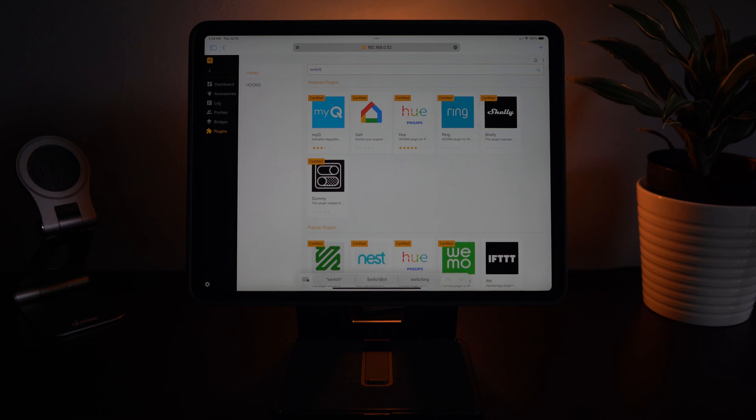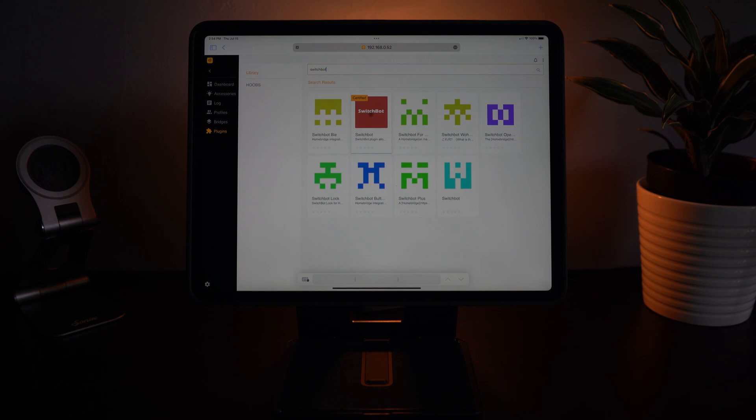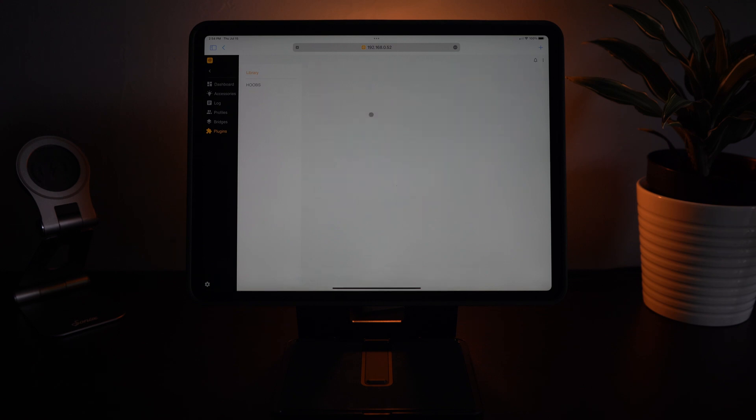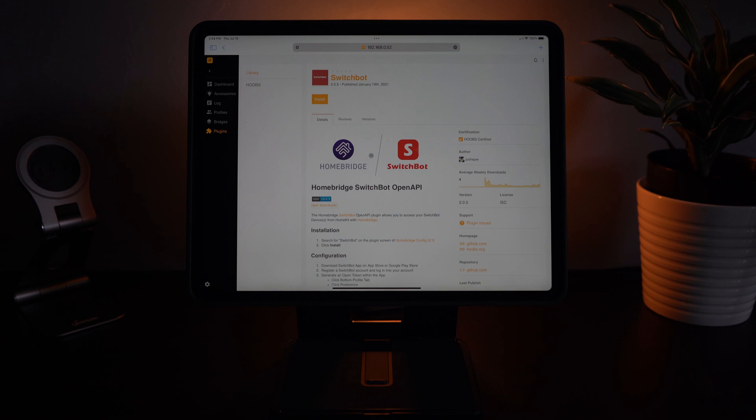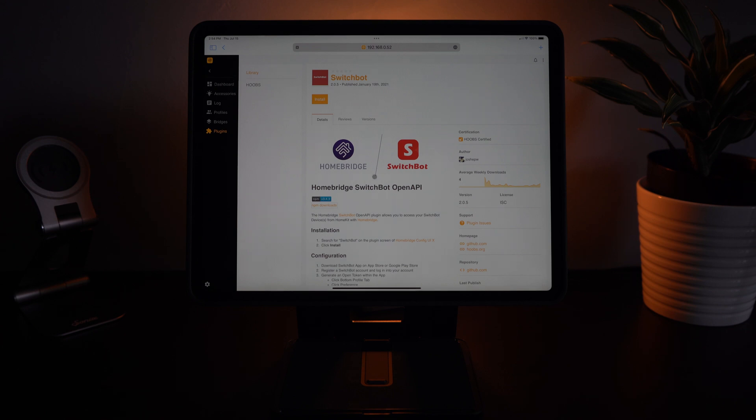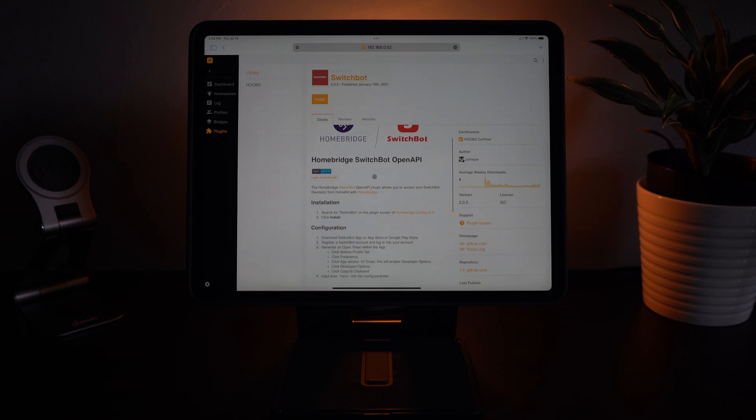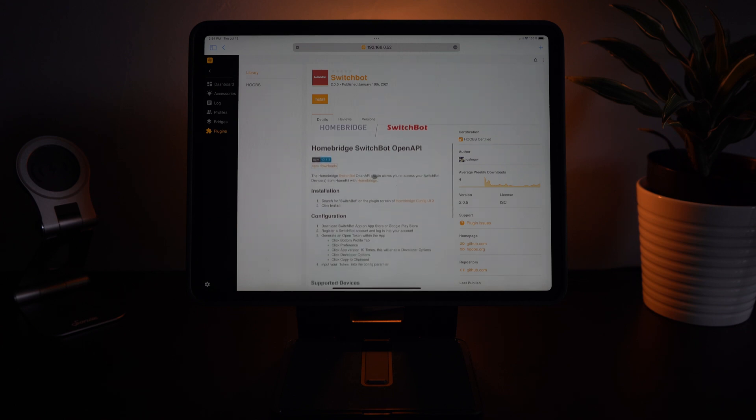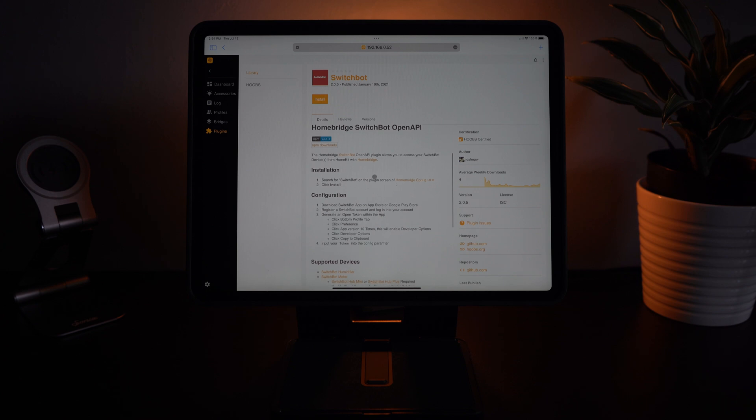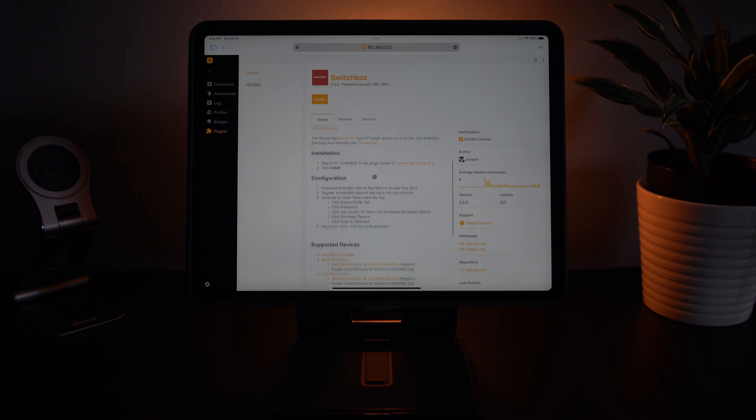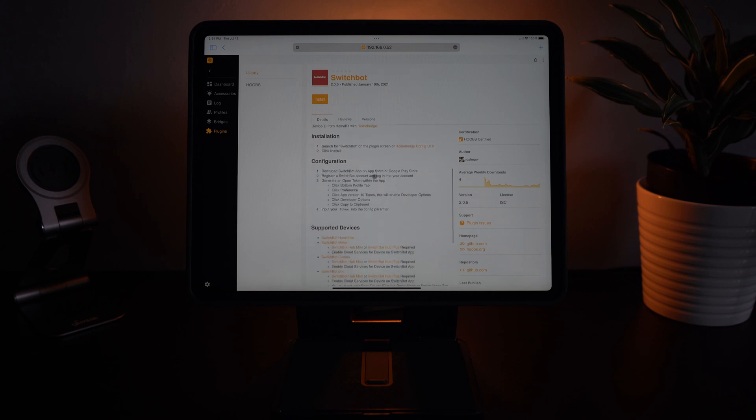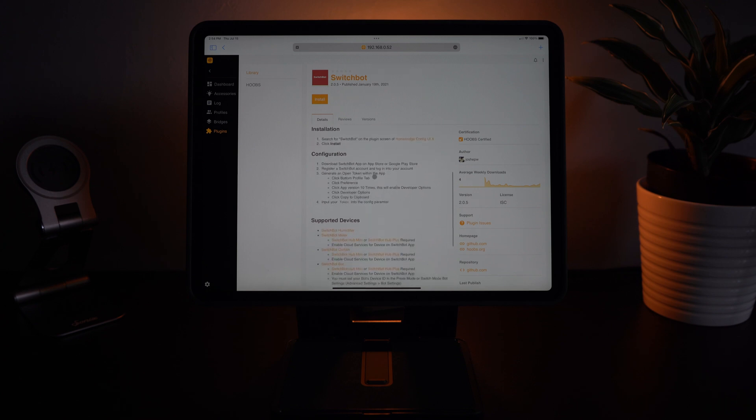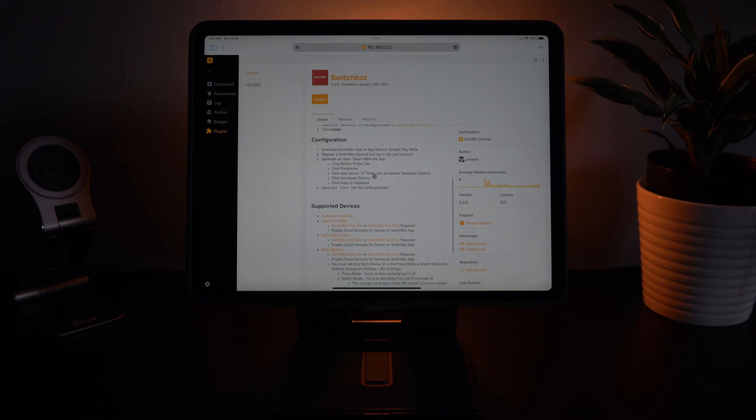And we're going to search for SwitchBot. Now you're going to notice here there's a bunch of them, but the one you want is the one that says certified because you know that that is the correct one for the SwitchBot lineup. That'll open the details page where you can see all of the instructions on how to install simply by searching SwitchBot and hitting install and then the configuration of downloading the SwitchBot app, making sure you're signed into your account, and then generating an open token within the app. Simply by putting that token in it'll work with Hoobs.